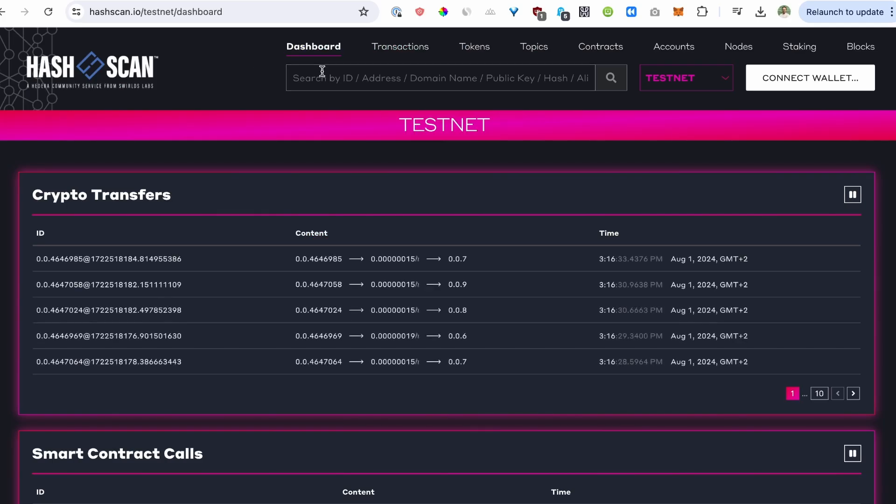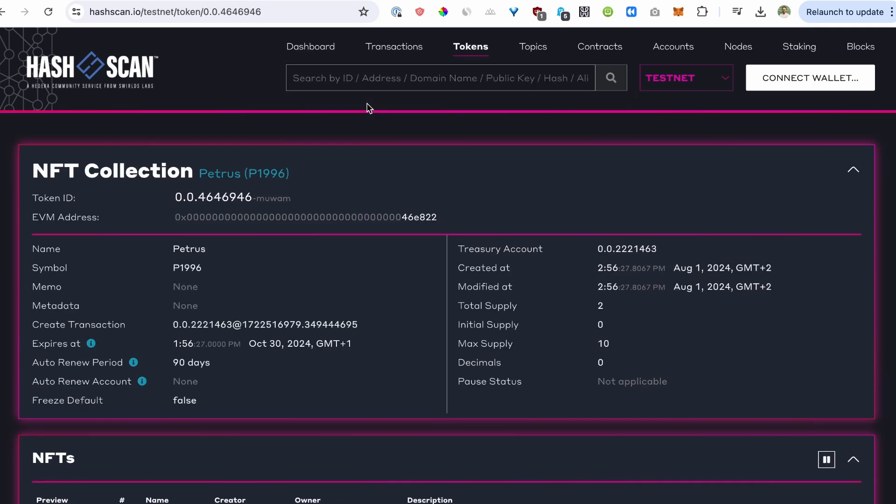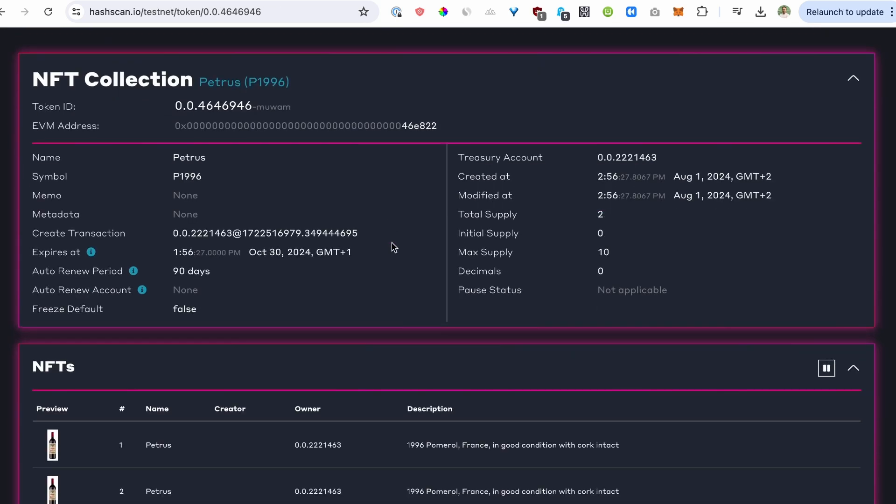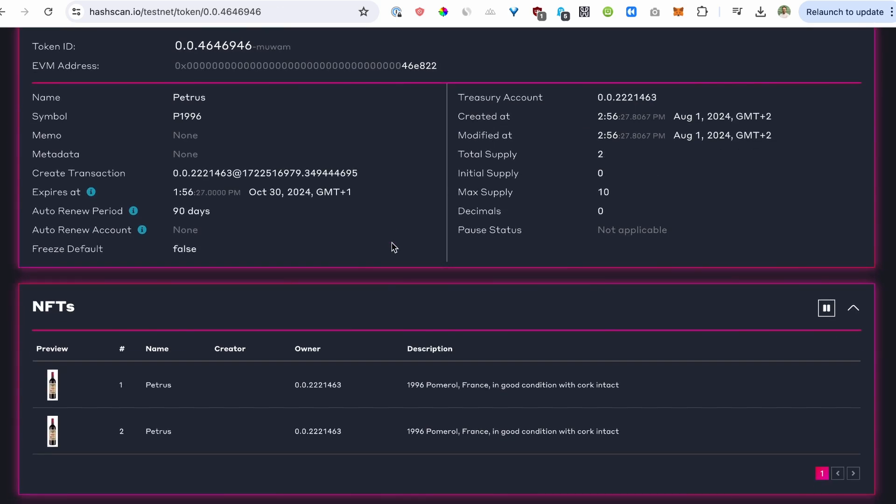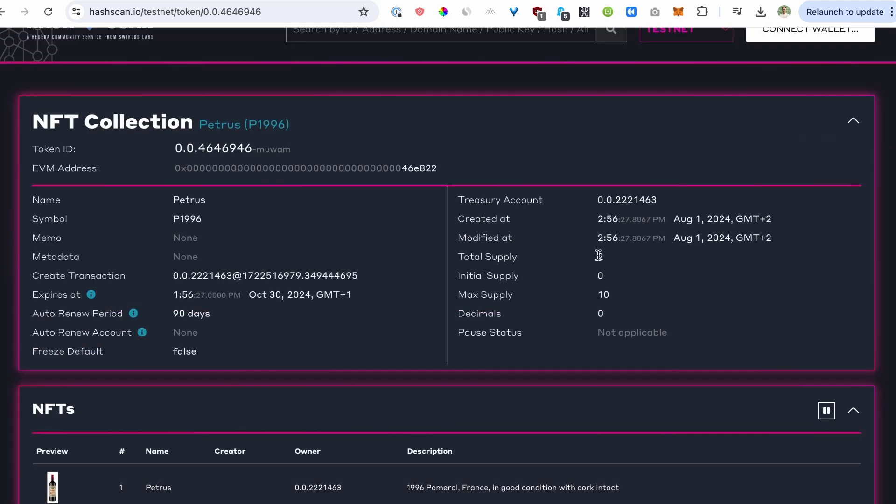And lastly, let's look up our fractionalized NFT. So it has the same metadata. As you can see, two bottles have been minted. It's the same bottle. And we have actually a total supply of two now, and there is a maximum supply of 10.